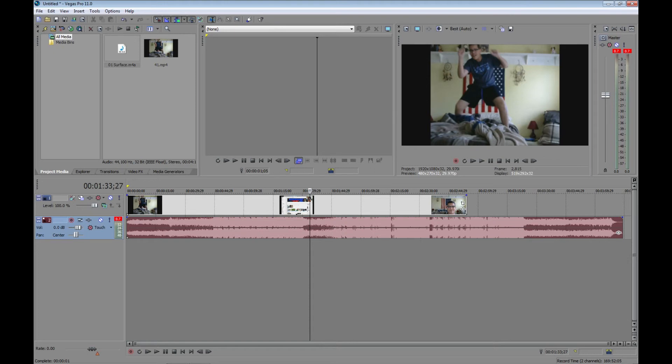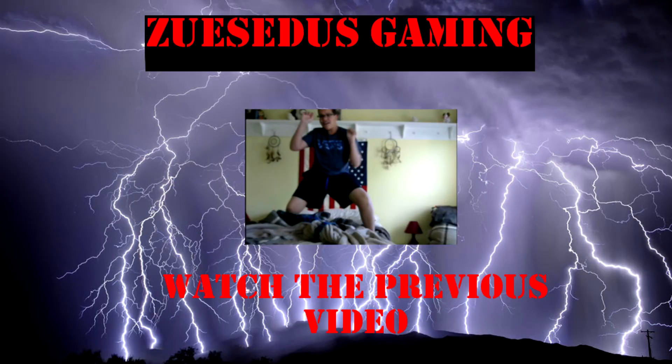So, thank you for watching. I hope this helped you out. Tell me what you think in the comments below, if this helped you out, or other tips that you might have. So, thank you for watching, and see you next time. Bye-bye.